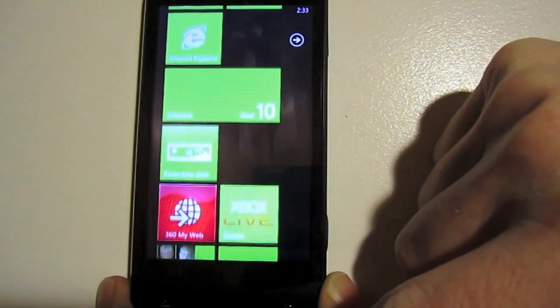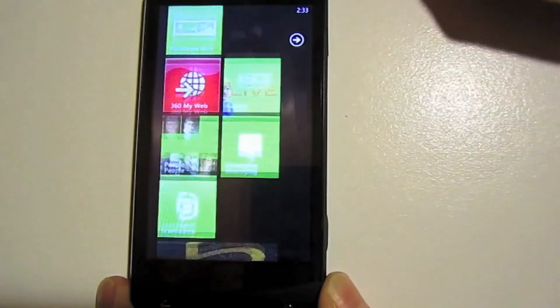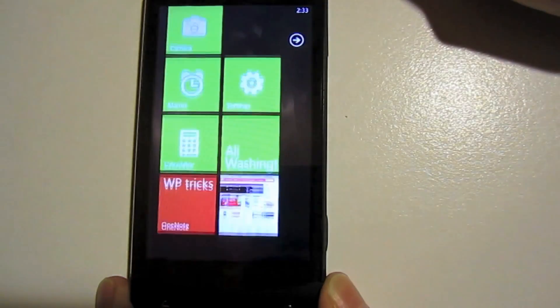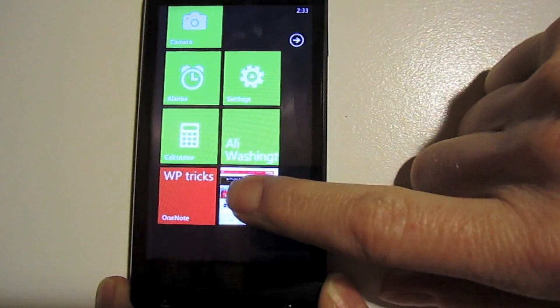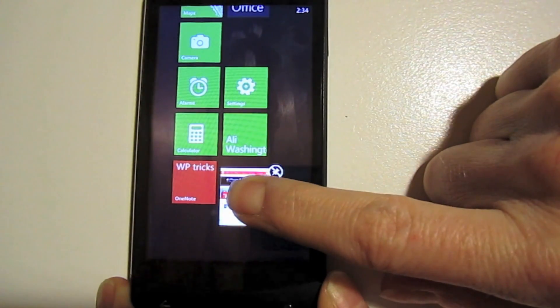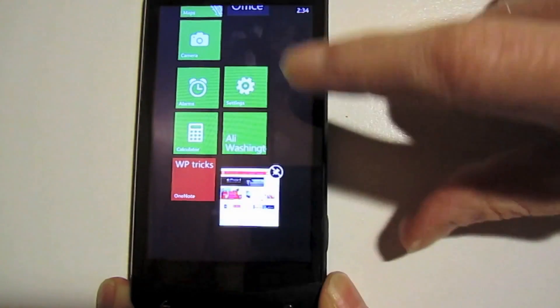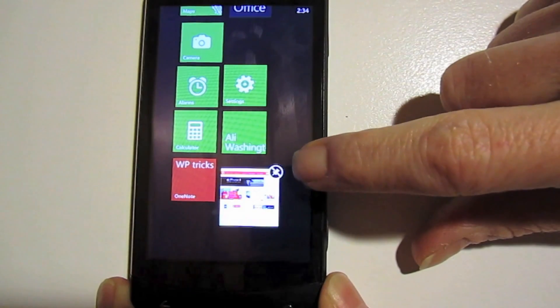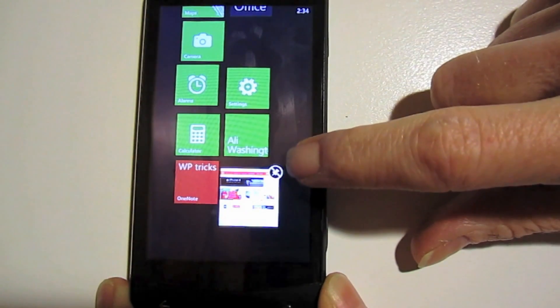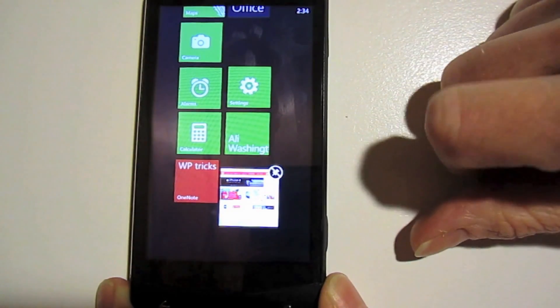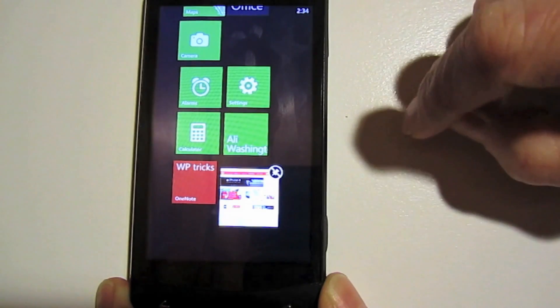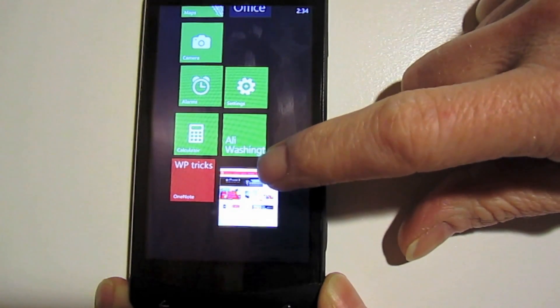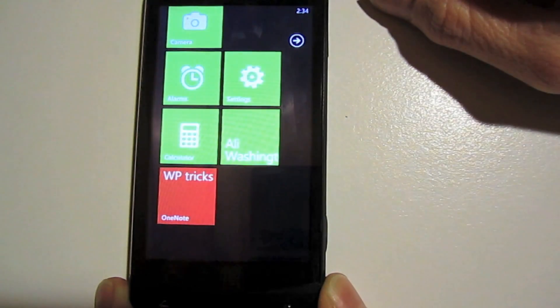Deleting them from your home screen is very easy as well. Let's go down to the bottom here. I want to get rid of my web page. I tap and hold. It gets highlighted again. But if you notice when you highlight a tile, you get another little icon in the corner. This time it's a push pin with a little line through it. If you tap on that icon, that tile will disappear.